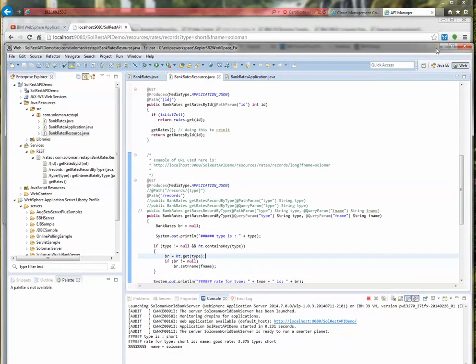So now we're done with part two. In the next part I'm going to take this API — the get rates record by type — and expose it within the API management. In part three I'll create all the necessary parts in API management: we already defined the Solomon World Bank organization, but I'll define the resources and everything else needed to get this end-to-end application working. I'll see you in the next part, which is part number three.